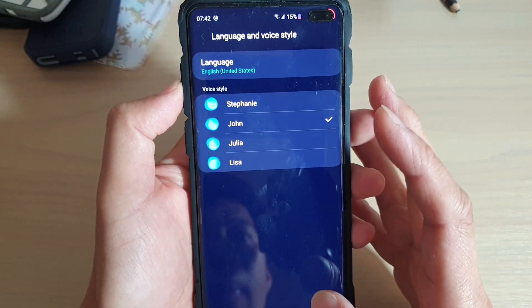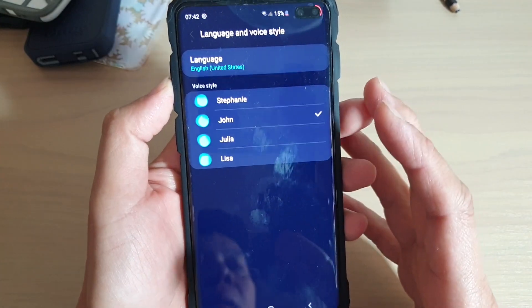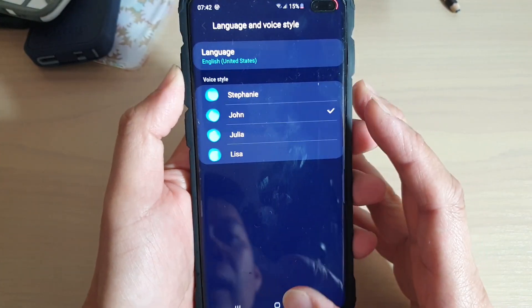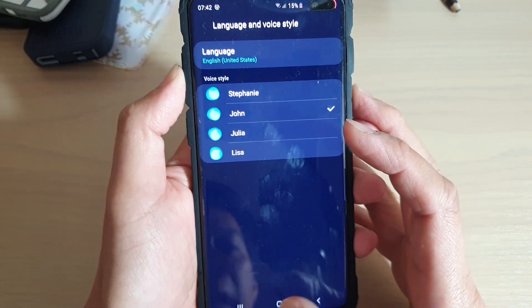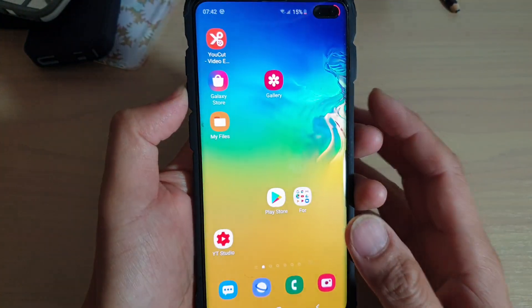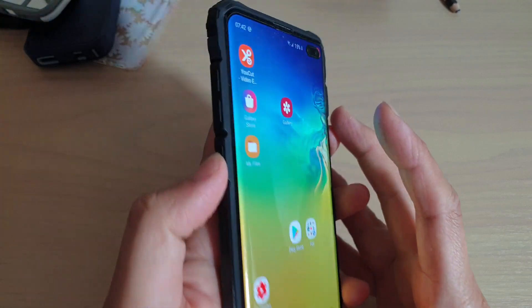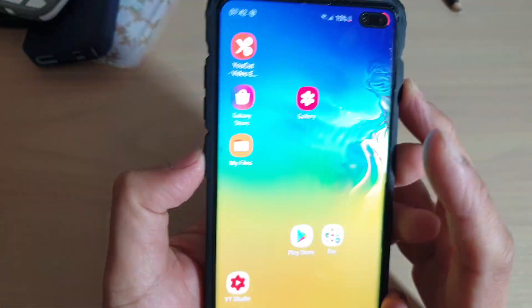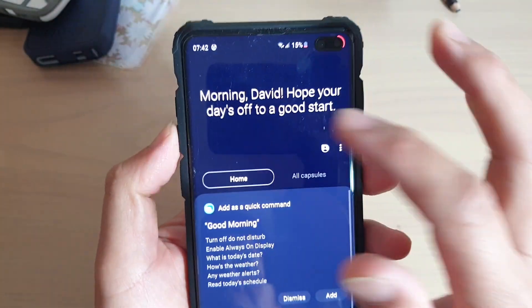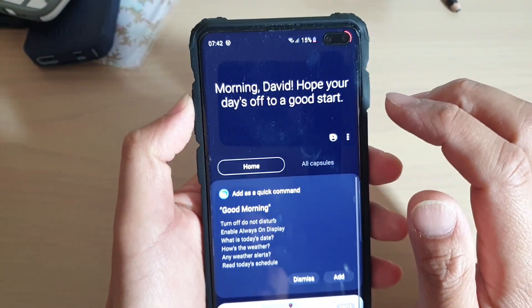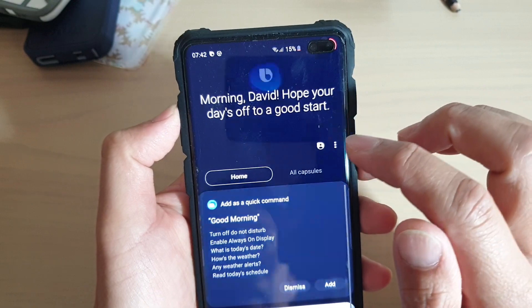Now first let's go back to your home screen by tapping on the home key. Then you can press on the Bixby button on the side here, and then Bixby will open up.